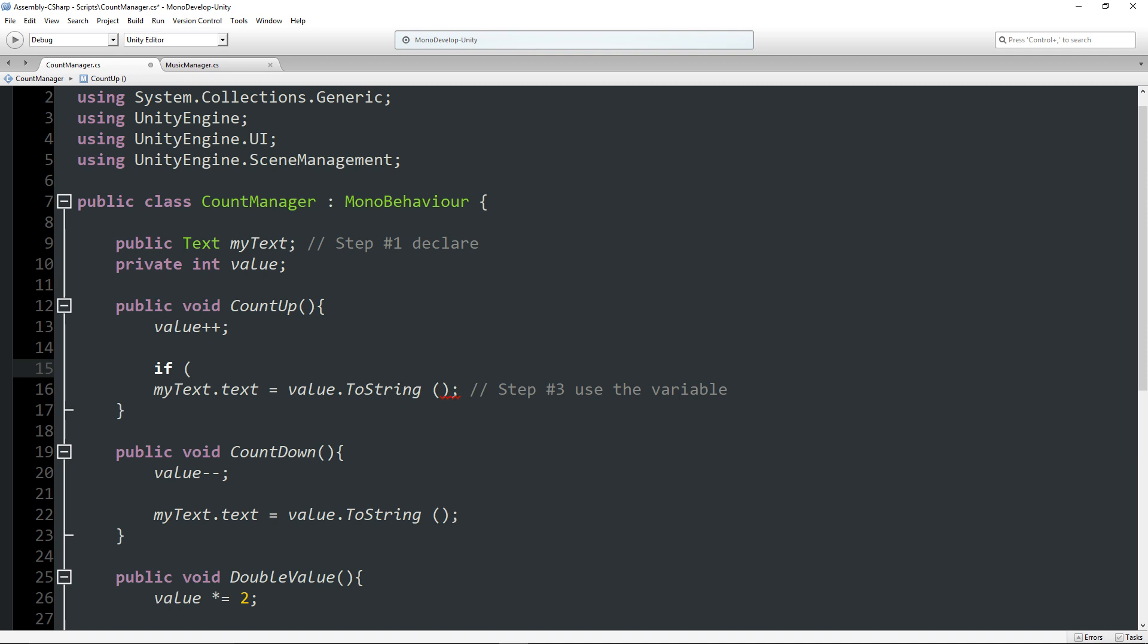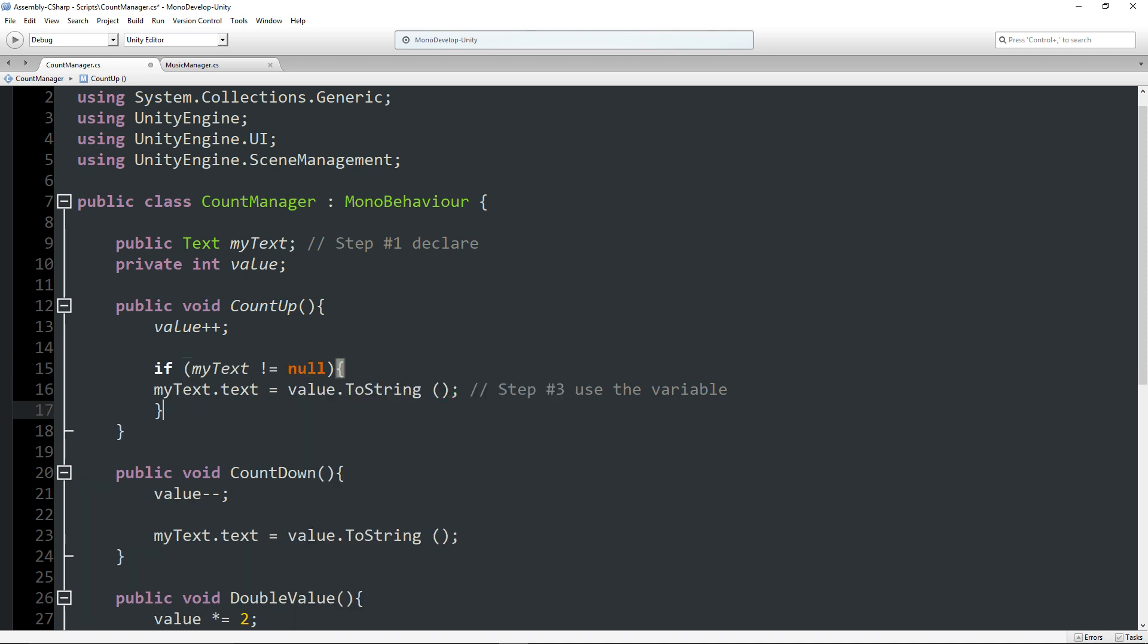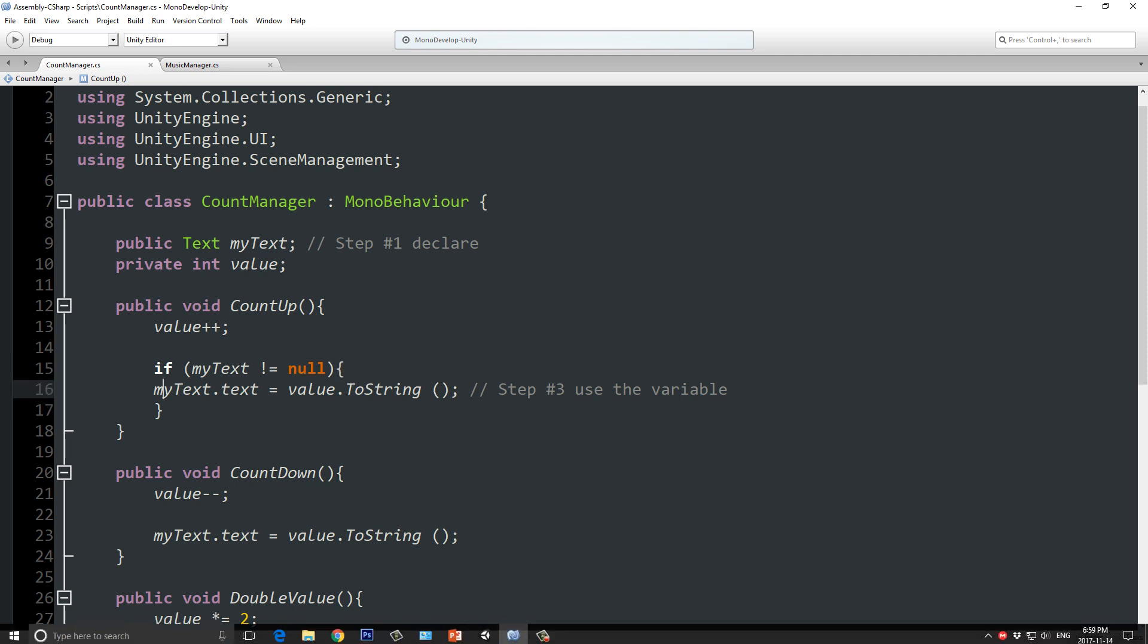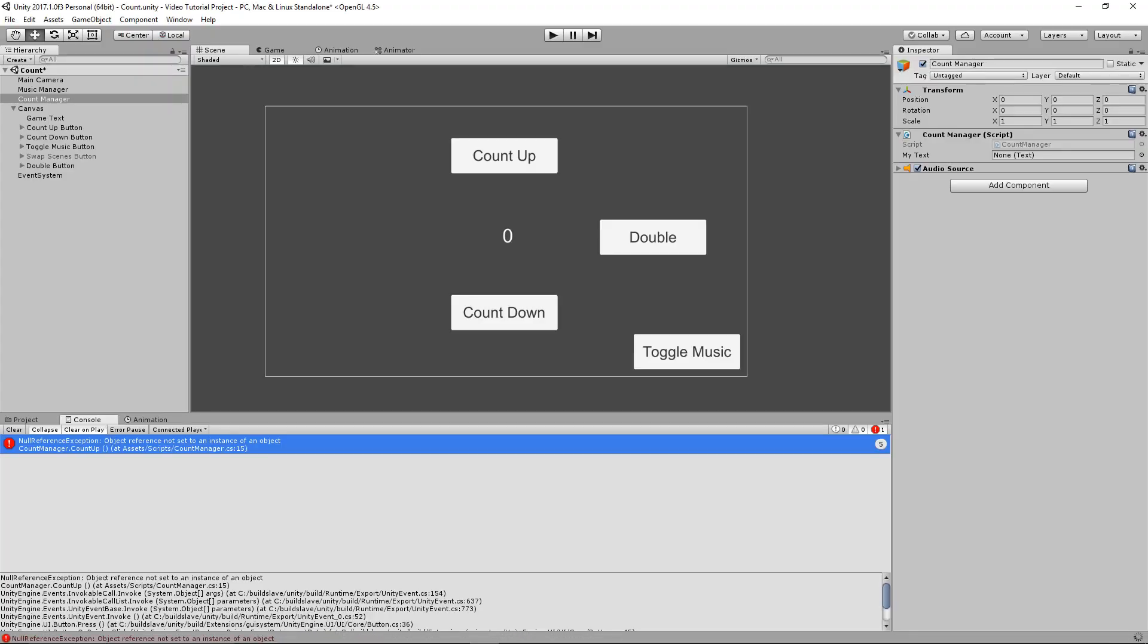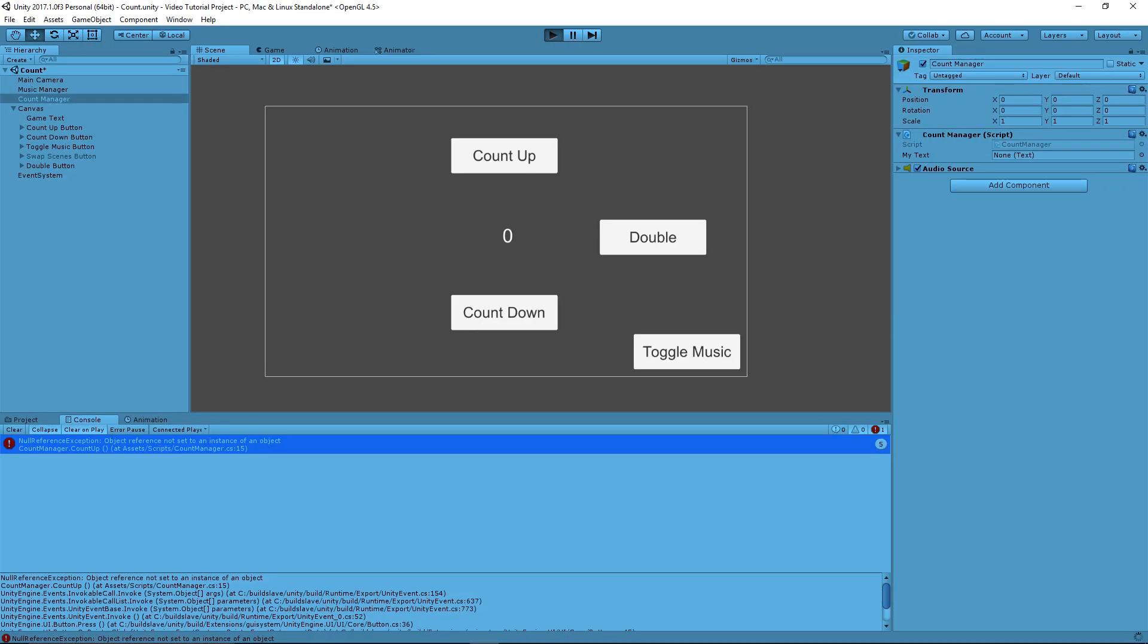So, in this case, we can just say, if my text is not equal to null, then to basically do this step. So, if we go back in here now and test this out, and press count up, we can see it's still not going to do anything, but it's not throwing this error at us either.